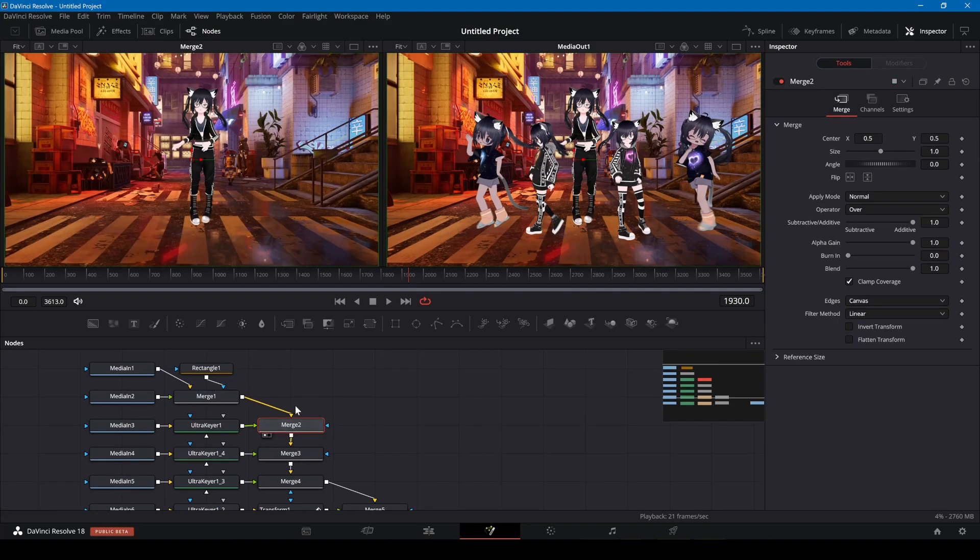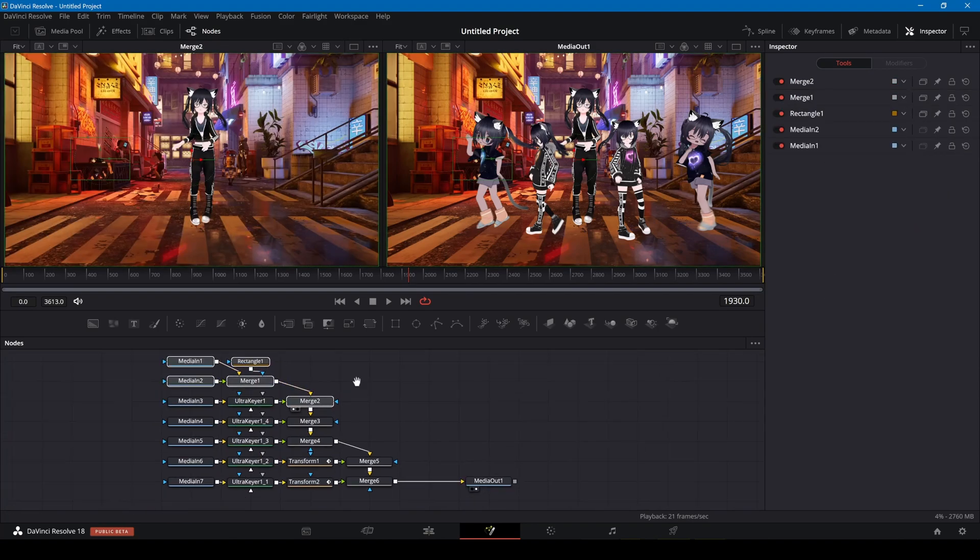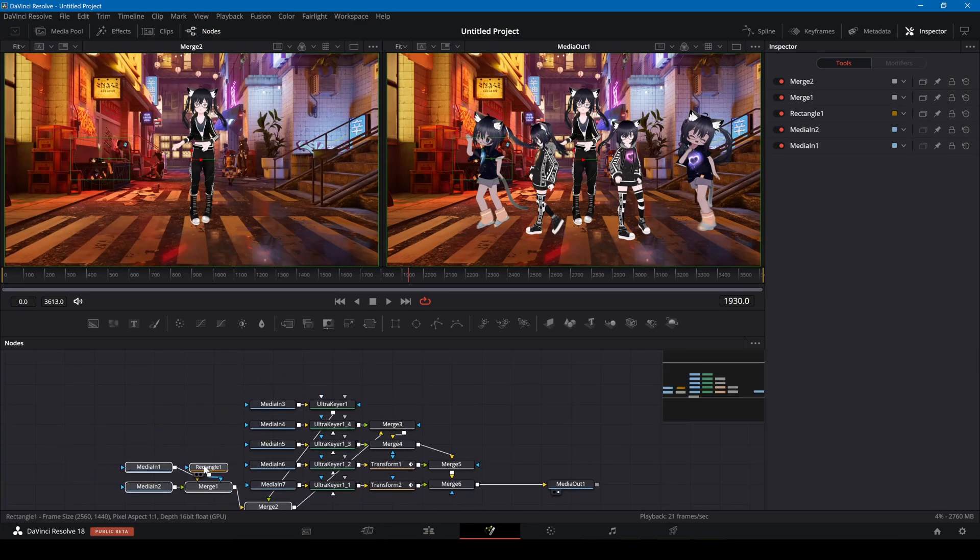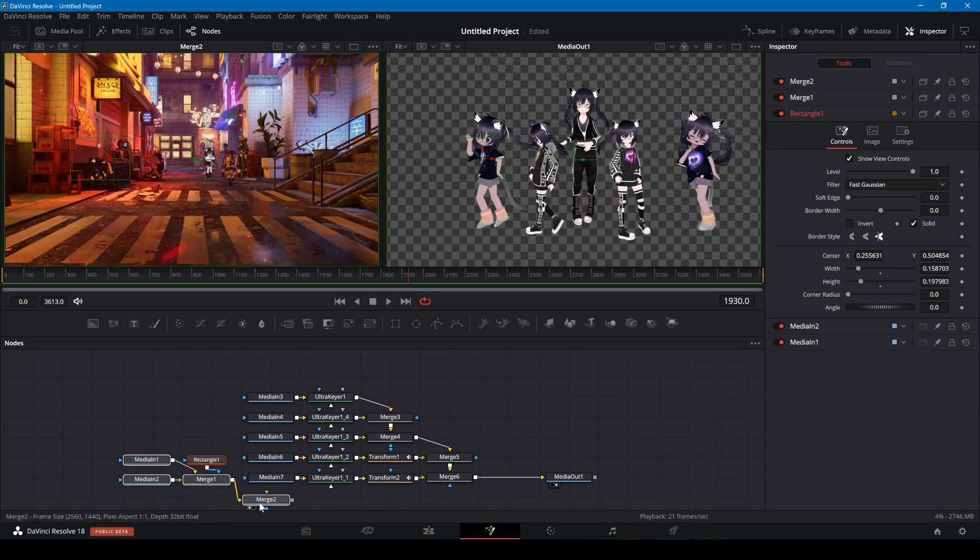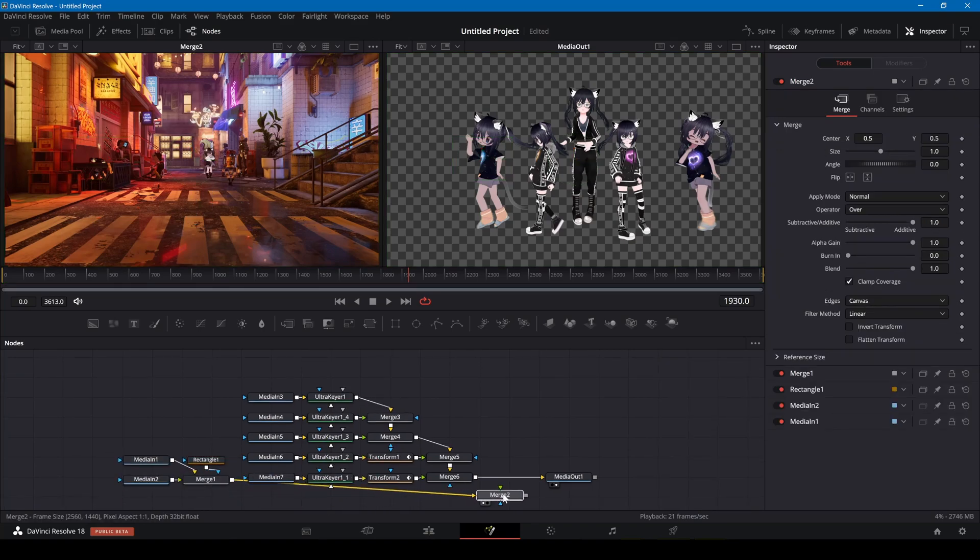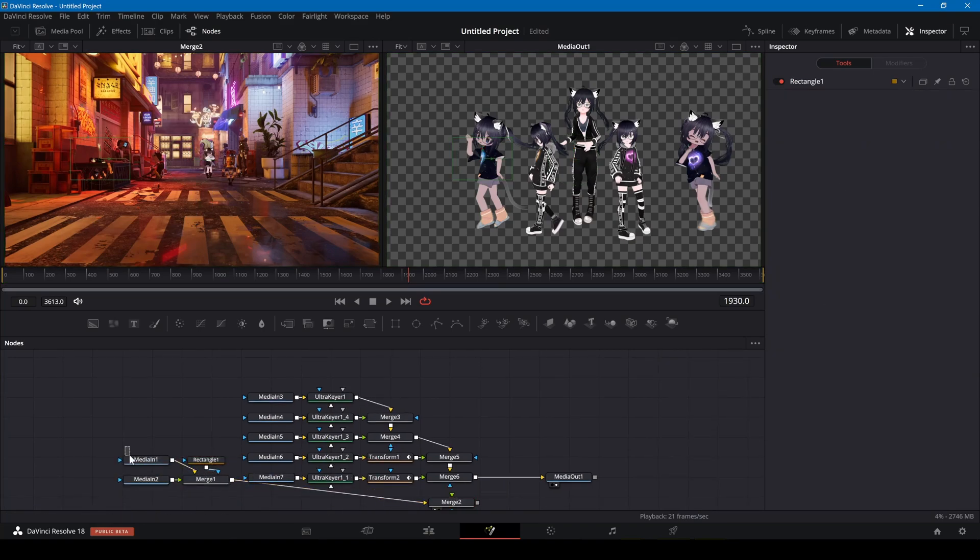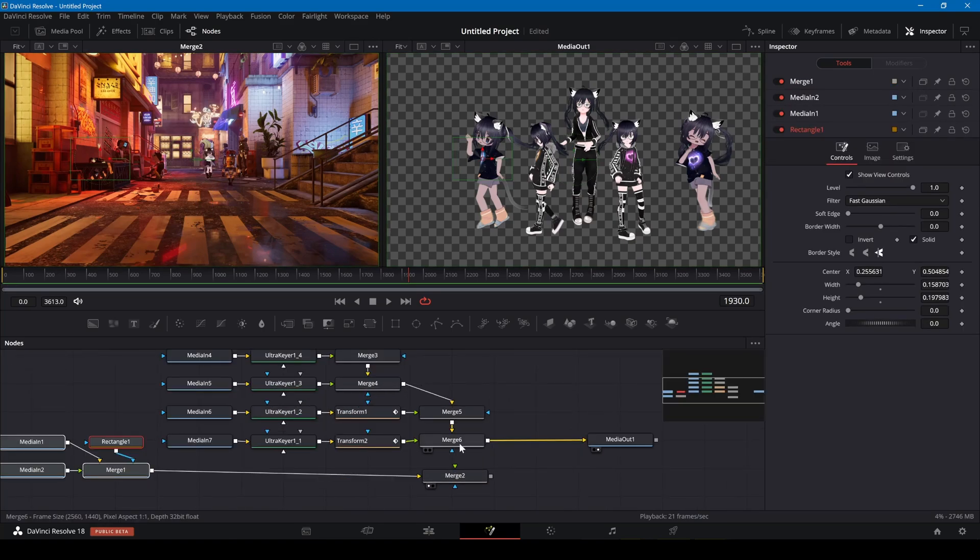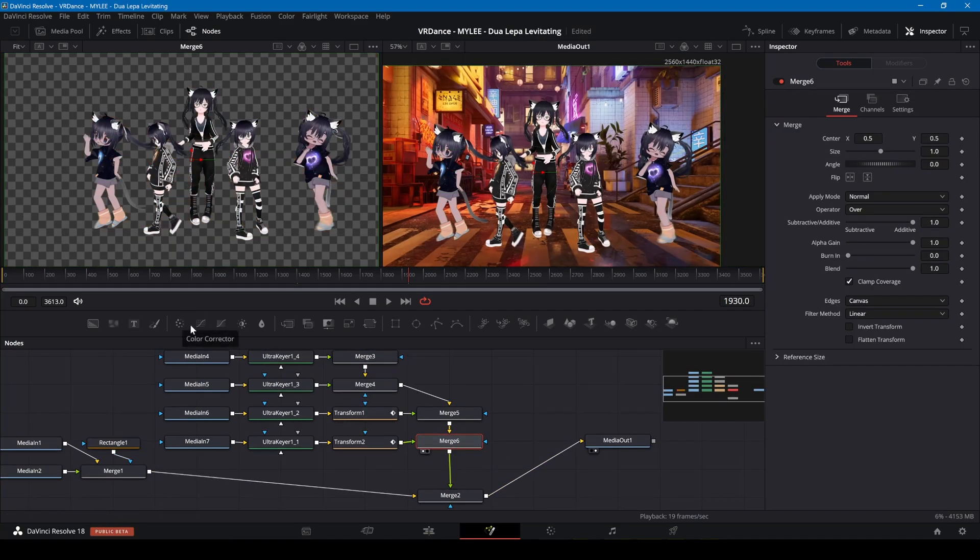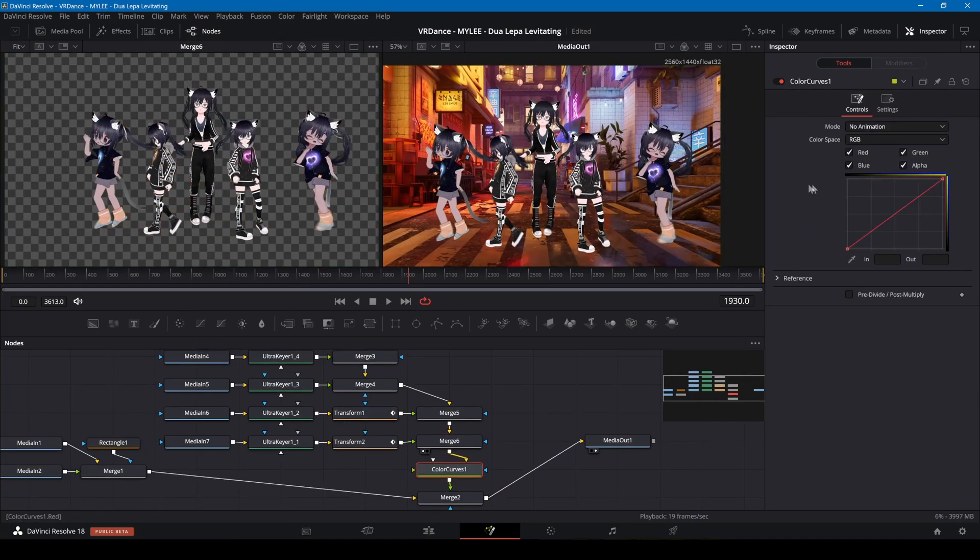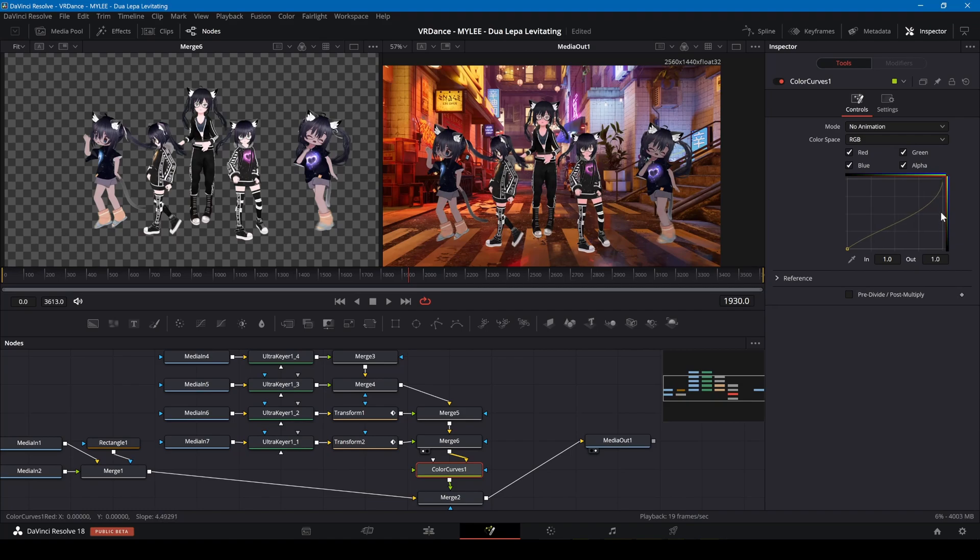To fix the lighting for the foreground avatars, I'm going to change the background merge to be the last step. I'm adding color curves and a color corrector node after the foreground merge.